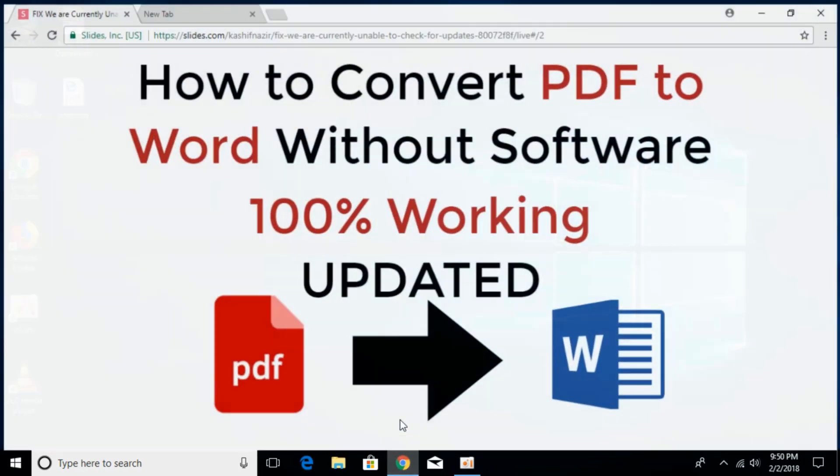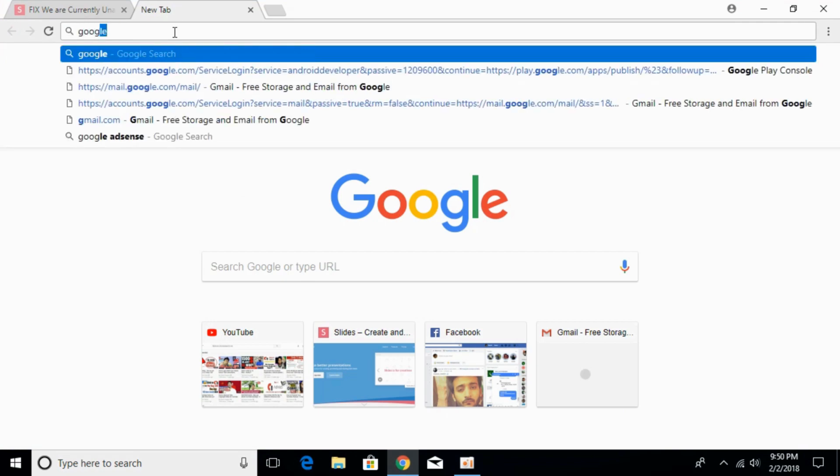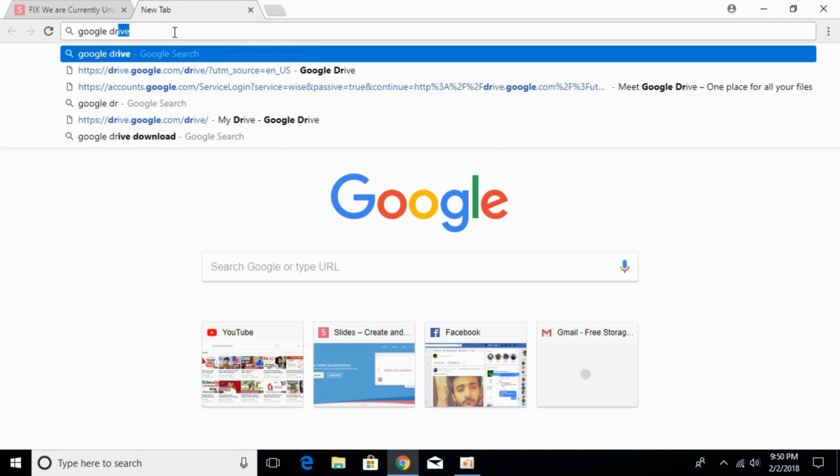For that, what you have to do is go to your browser, open a new tab and type in Google Drive.